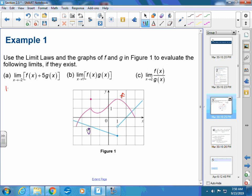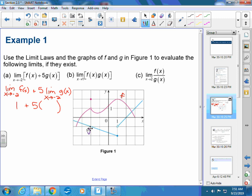Using the limit laws, this breaks into: the limit as X approaches negative 2 of F of X, plus 5 times the limit as X approaches negative 2 of G of X. The coefficient 5 comes out front using the constant multiple law. Starting with the limit as X approaches negative 2 of F of X — F is the red graph. At negative 2, what number is it approaching? It's 1. Plus 5 times the limit of G at negative 2, which approaches negative 1. So we get 1 plus 5 times negative 1, which equals negative 4.